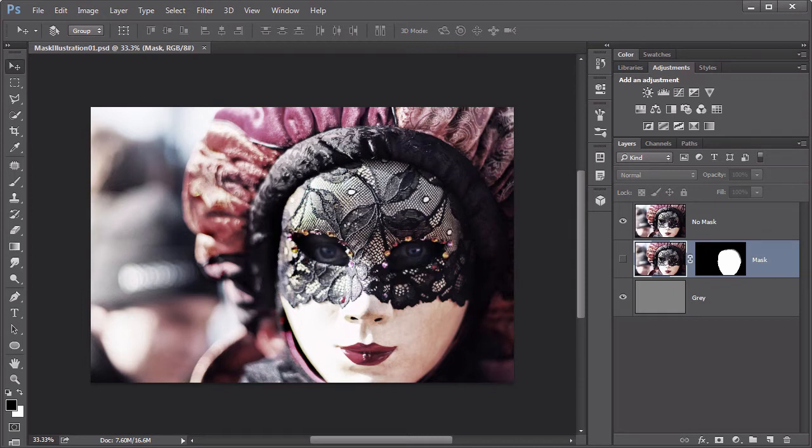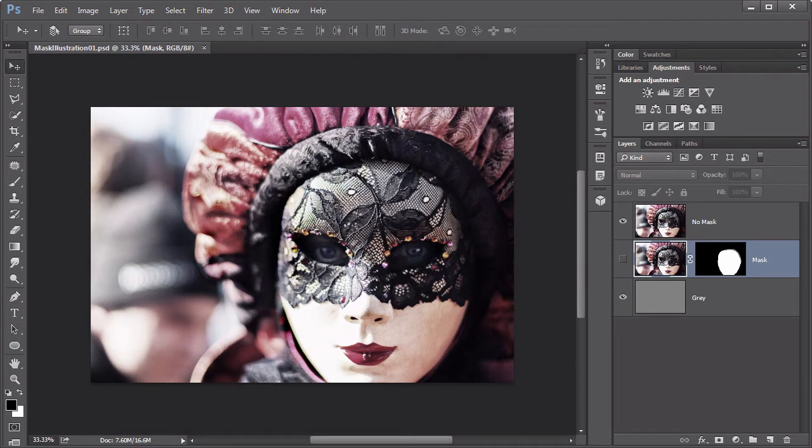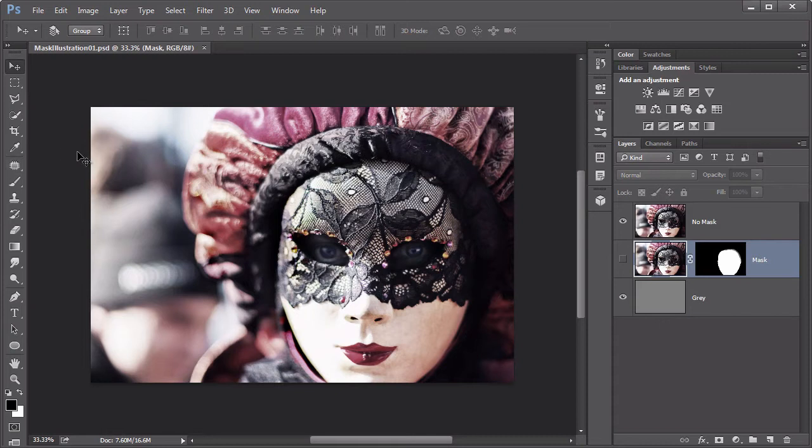And masks do this by defining the transparency of that layer, or more accurately, the opacity. Photoshop likes to use the opaque values as opposed to transparent values, which really mean the same thing, but it's just approaching it from different directions. Layer masks are often called pixel masks, because they use actual pixels to define that transparency.